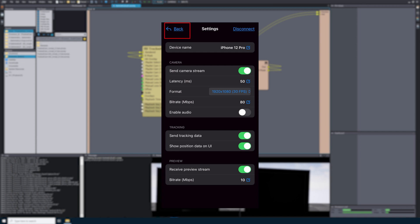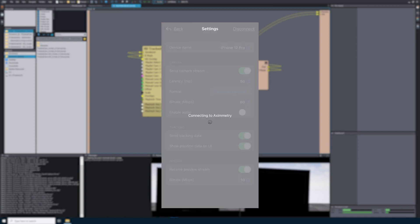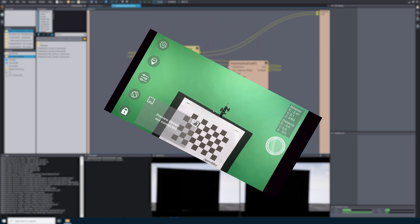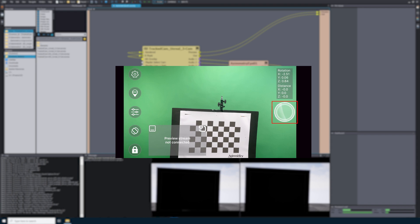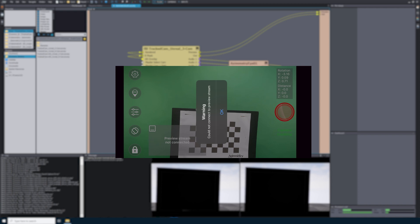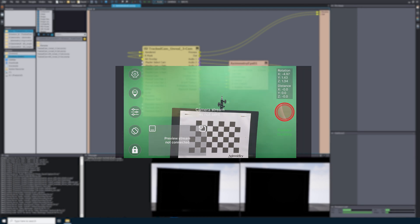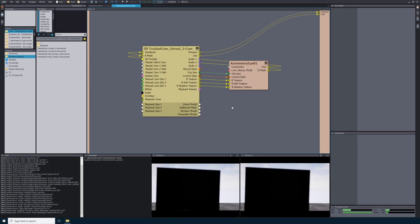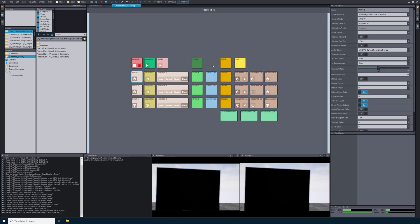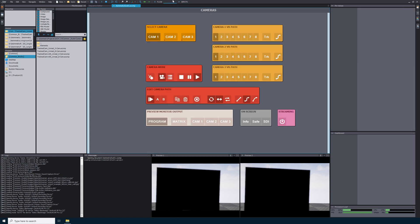Now that I've covered all of the settings, I will select Back in the upper left-hand corner. In order to start streaming information from our phone to our Eximetry PC, we will select the circle on the right-hand side of the screen. Because this is the first time connecting my iPhone to my computer, it will give me two warnings — I will just select OK on both of them. To fix these warnings, we need to navigate to the Inputs tab at the top of Eximetry DE Composer. Select Input 1 to open its settings on the right-hand side.